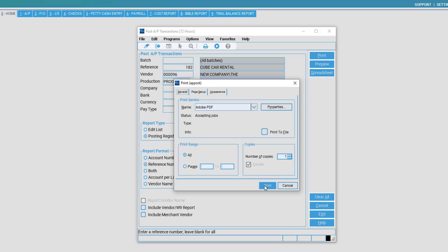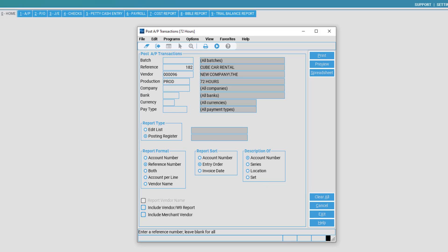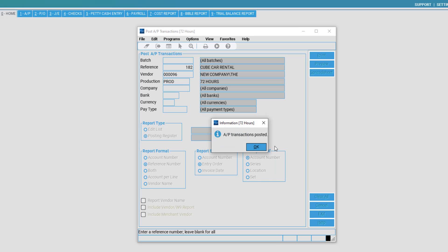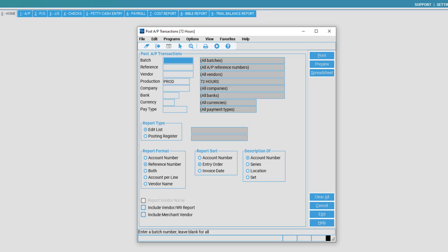Once you have printed, PSL will ask if the register has printed correctly. You may check this via your PDF printer. Select Yes if it has printed correctly. Once you have selected Yes, AP transactions have been posted and are now ready for processing.